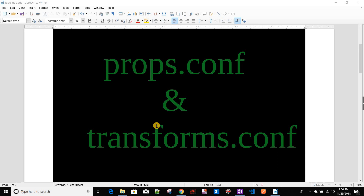Today we'll be discussing two of the most important configuration files in Splunk: props.conf and transforms.conf. In this video and the next few videos, we'll be discussing their different use cases one by one. In this video I'll be mainly focusing on the basic stuff — how we can set up props.conf and the different syntax for setting standards. Now, transforms.conf you can think of as a supporting file for props.conf.